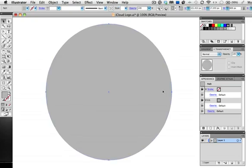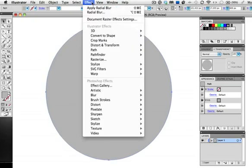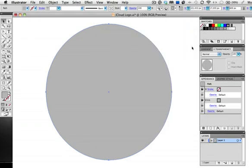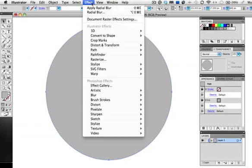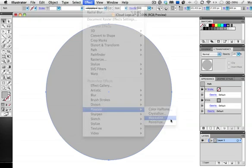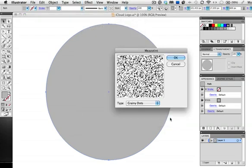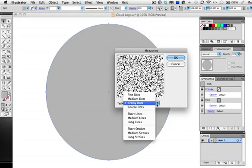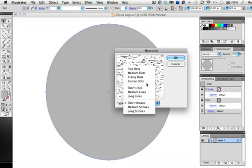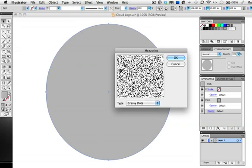Now go up to the effects menu and before we apply any effects you want to check your document raster effect settings. Choose high or medium is probably okay just not 72 ppi. Select the circle and go back to the effects menu and choose Pixelate, Mezzotint. In this window you get a preview of the different textures. We want some dots, either medium or grainy will do.